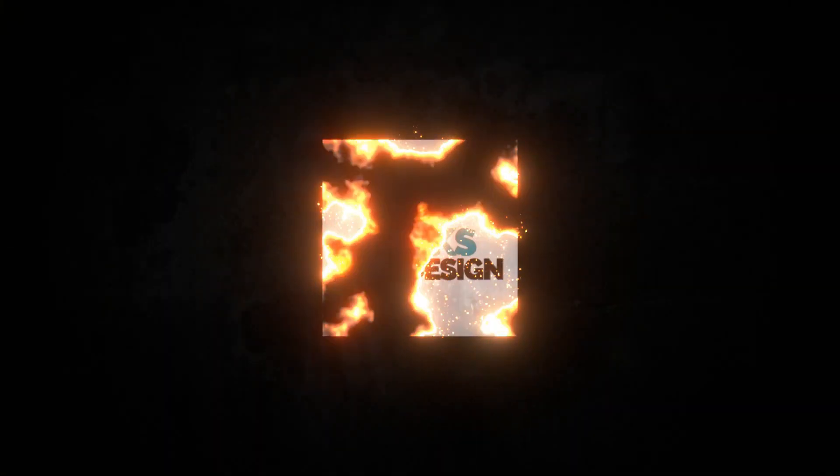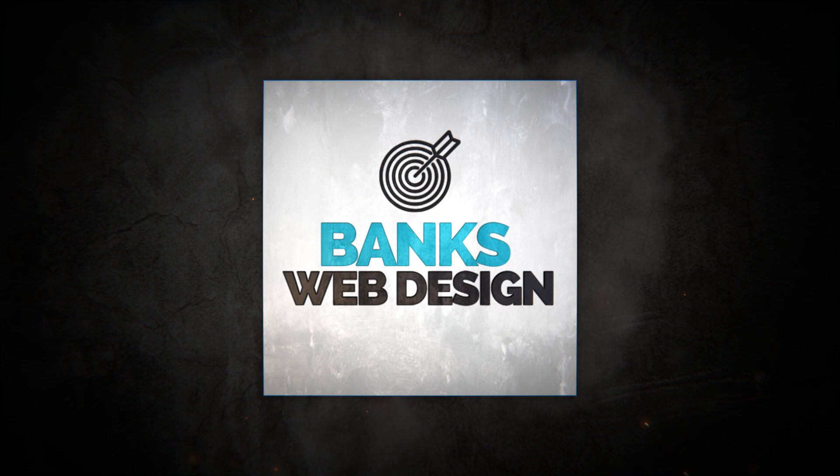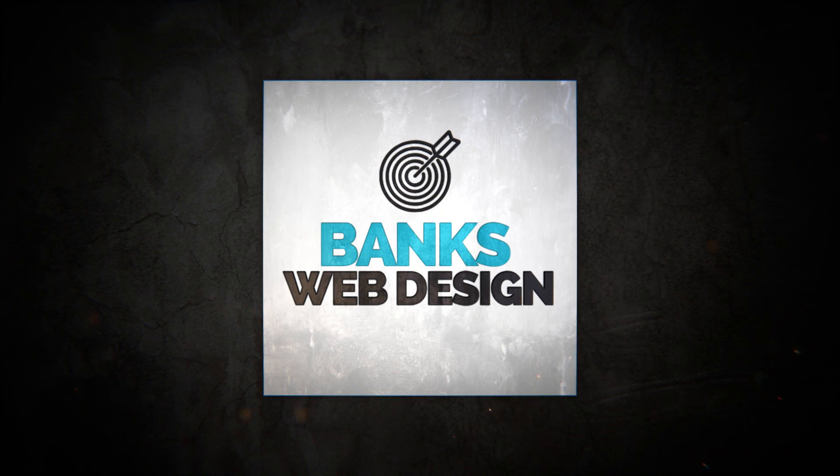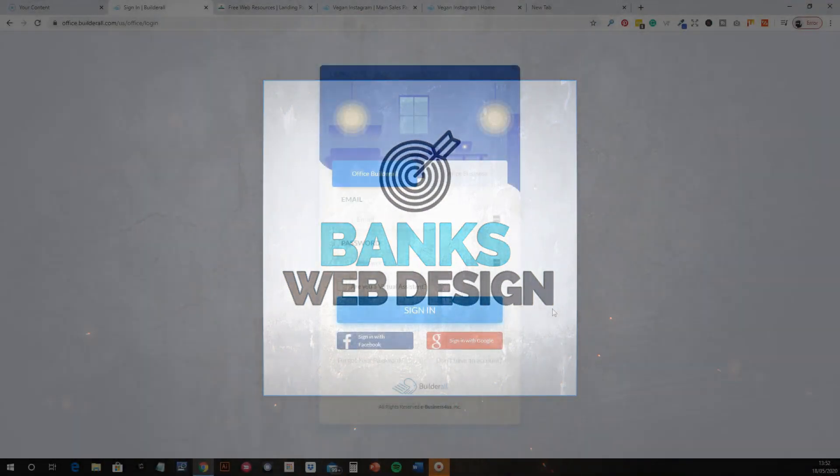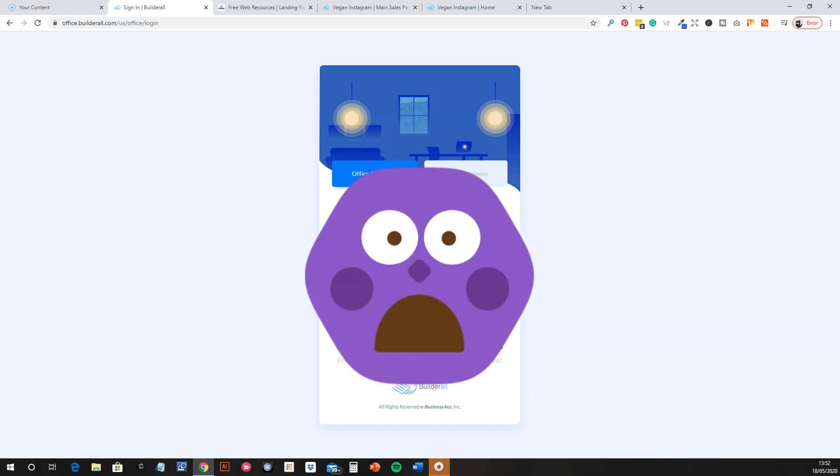Right, so hello. In this video I'm going to give you an overview of a new platform that I've been using called Builderall. Okay, so let's head over to the computer and I'll let you have a look inside. Okay, so I'm just at the login now. I'm just going to log in.